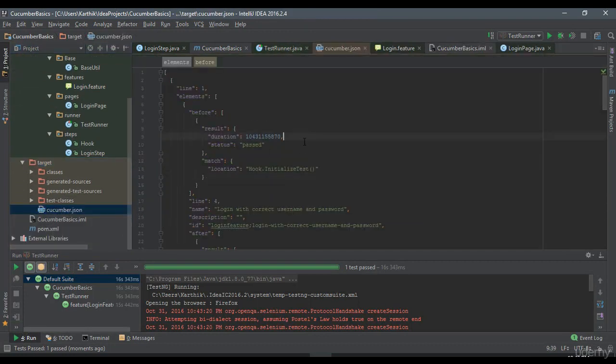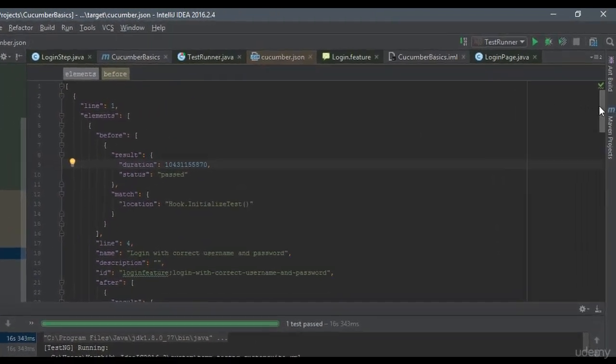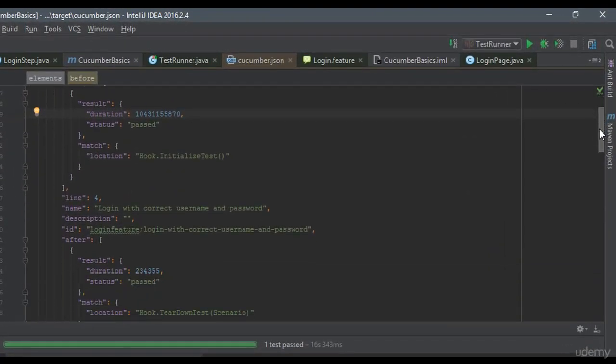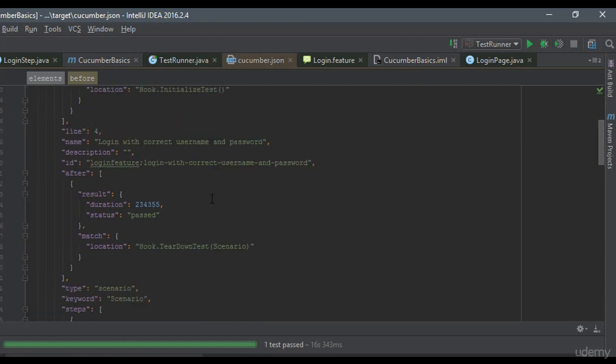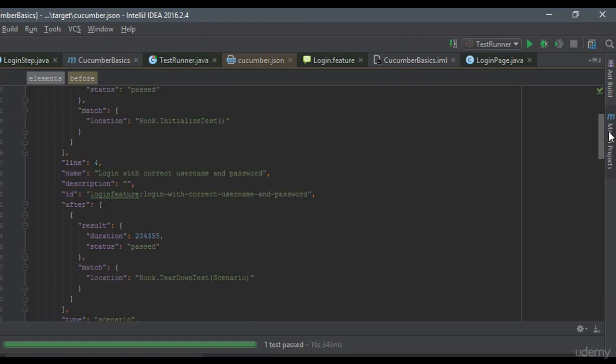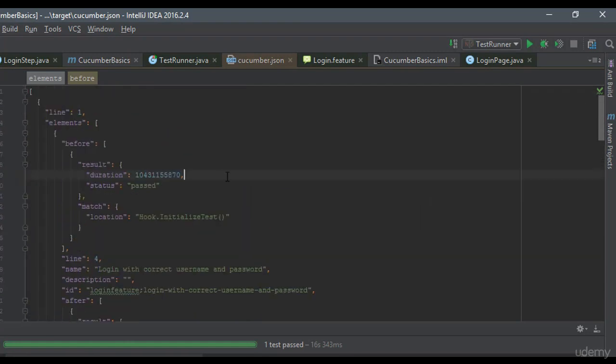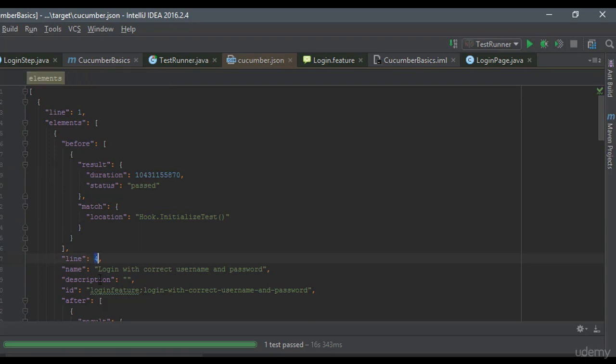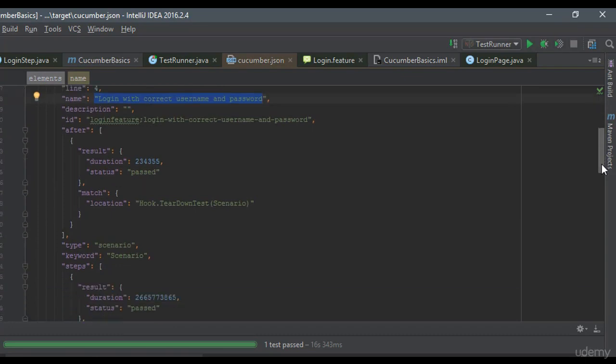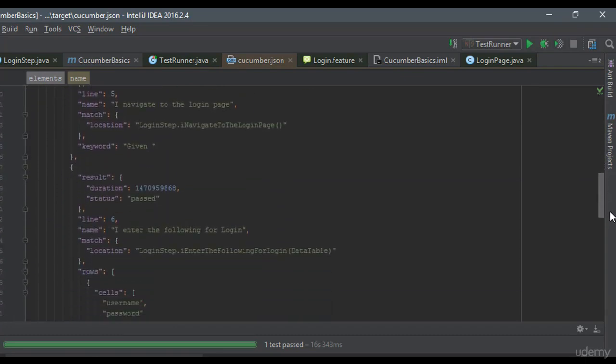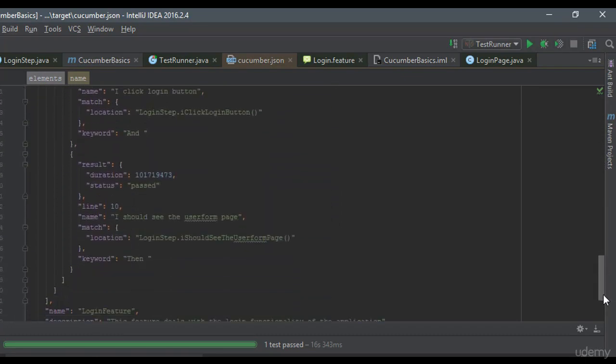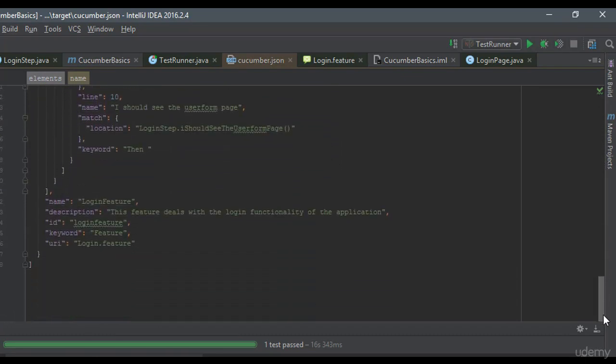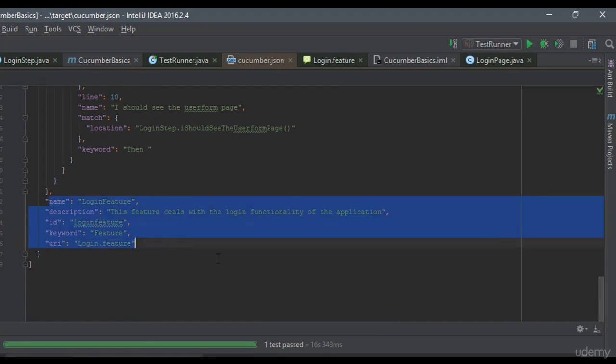So if I open this, you can see that it has a JSON report and it says that the result has got passed and there is a duration in milliseconds and there is a match location. It says who.initialize and line number four, you have this name for the scenario and you have the result, pass, pass, pass. So for every step definition, it is saying that it is passed and this is the total thing, right?